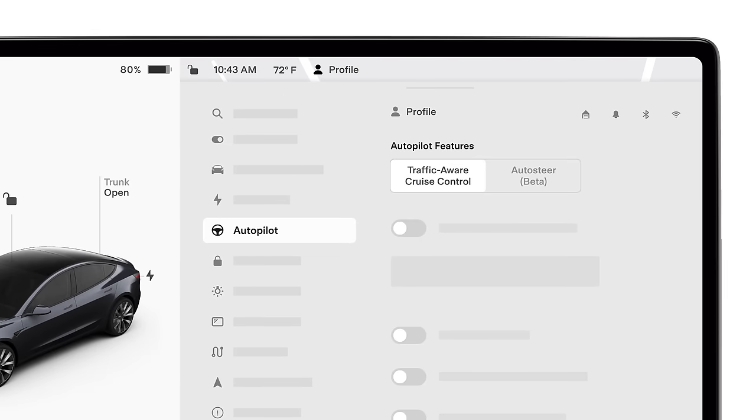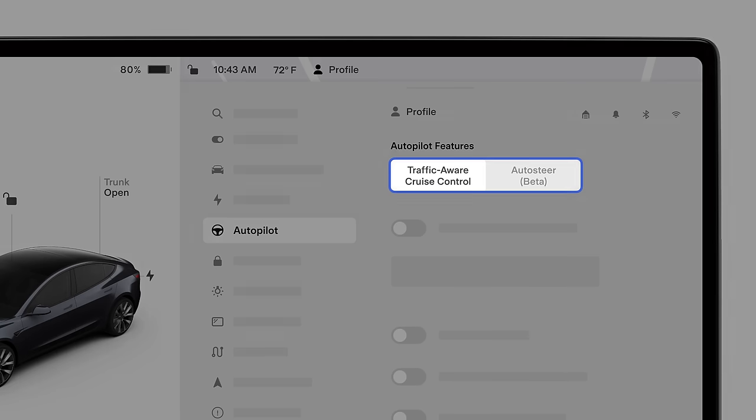All new Tesla vehicles come with basic Autopilot features standard, including Traffic-Aware Cruise Control, or TAC, and Autosteer.